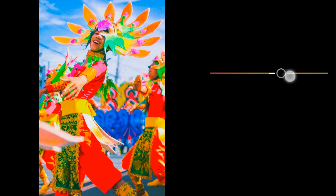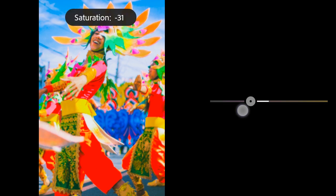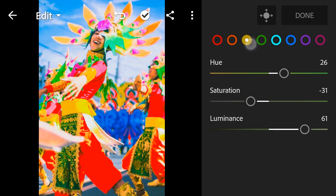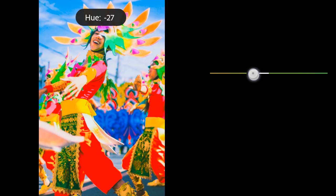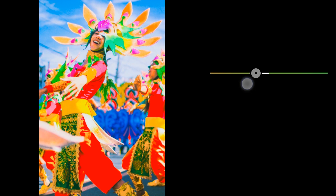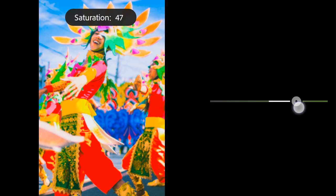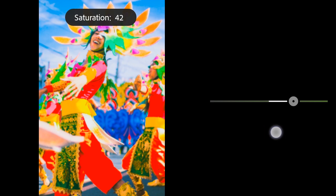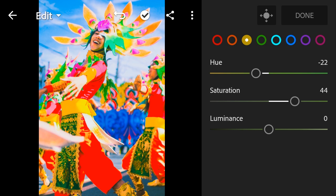Orange: Luminance to 73, Hue to 26, Saturation to negative 31, Luminance to 61. Yellow: Hue to negative 22, Saturation to 44, Luminance to 50.